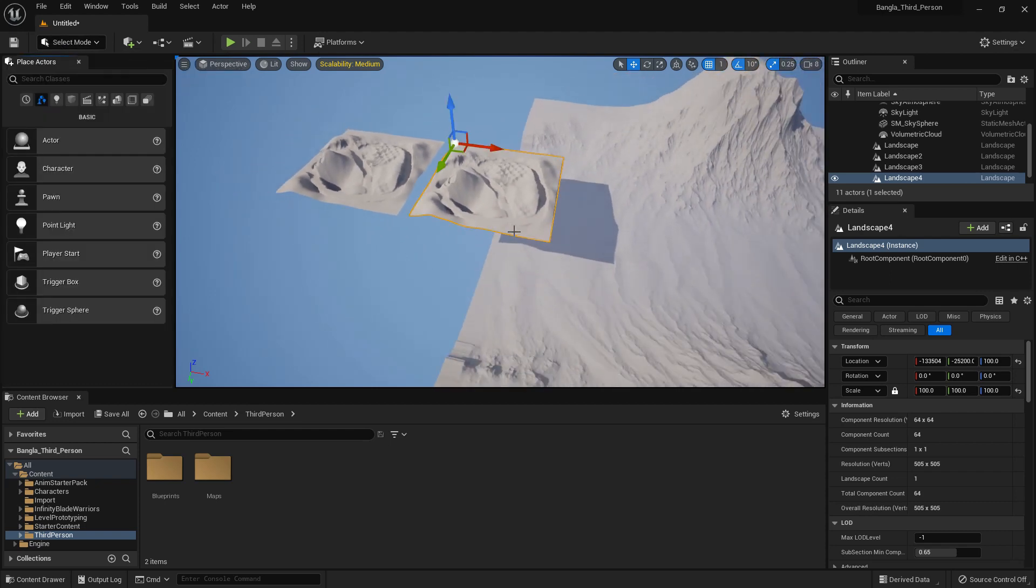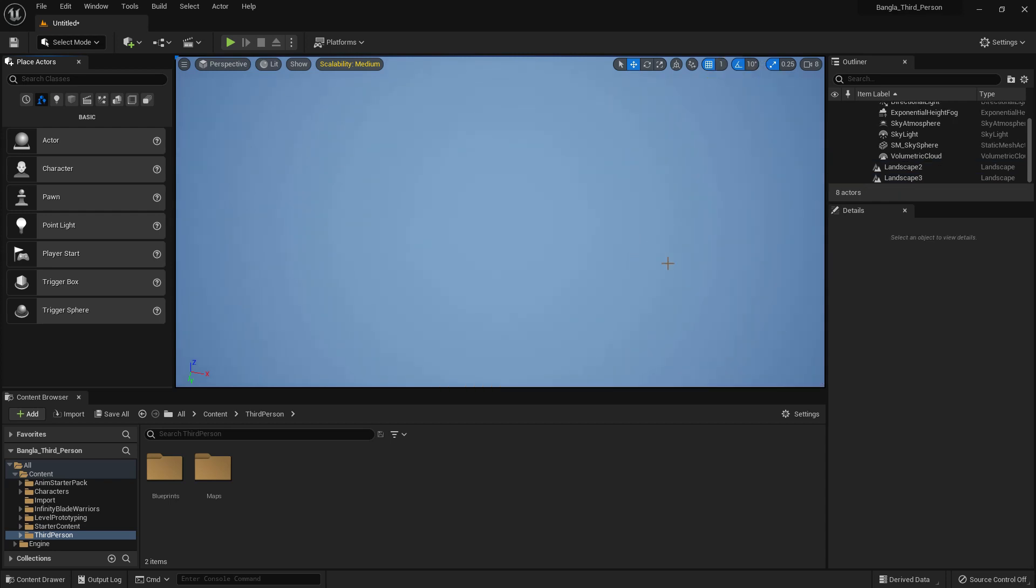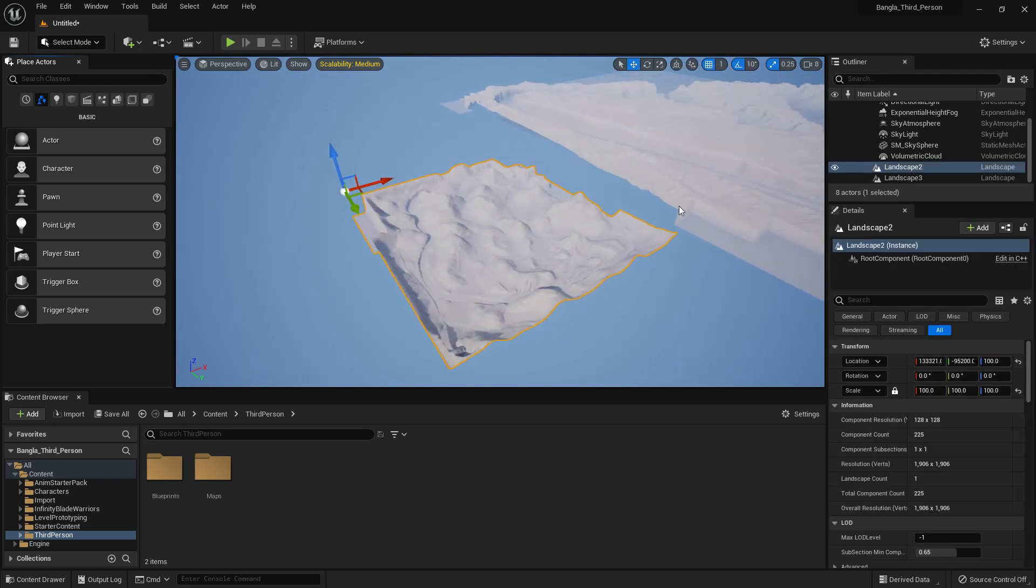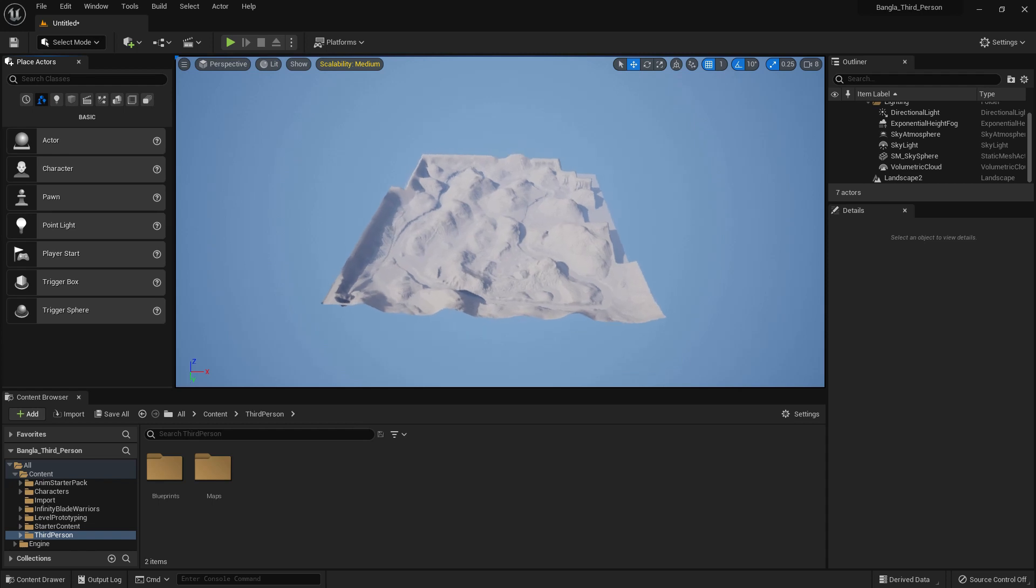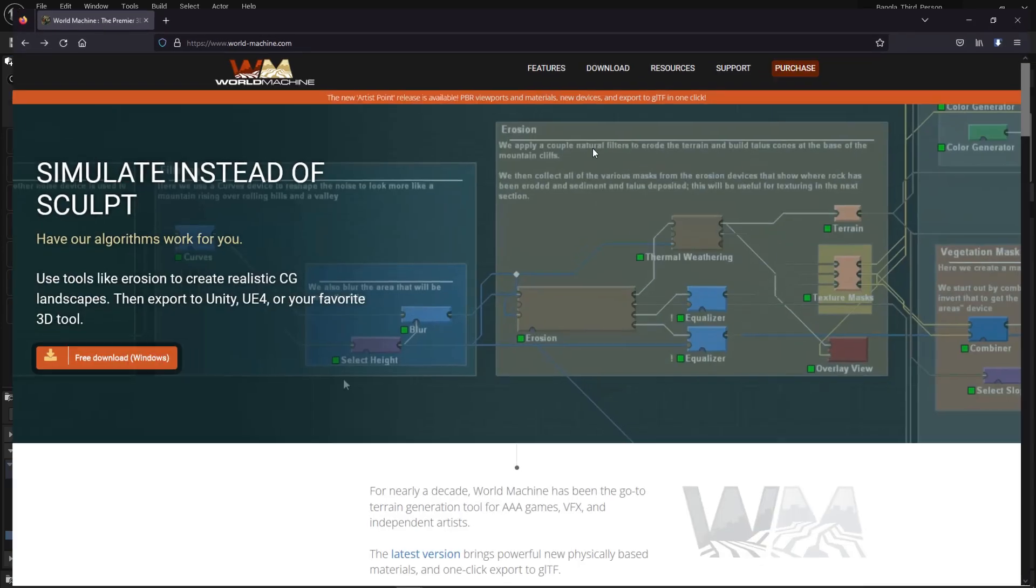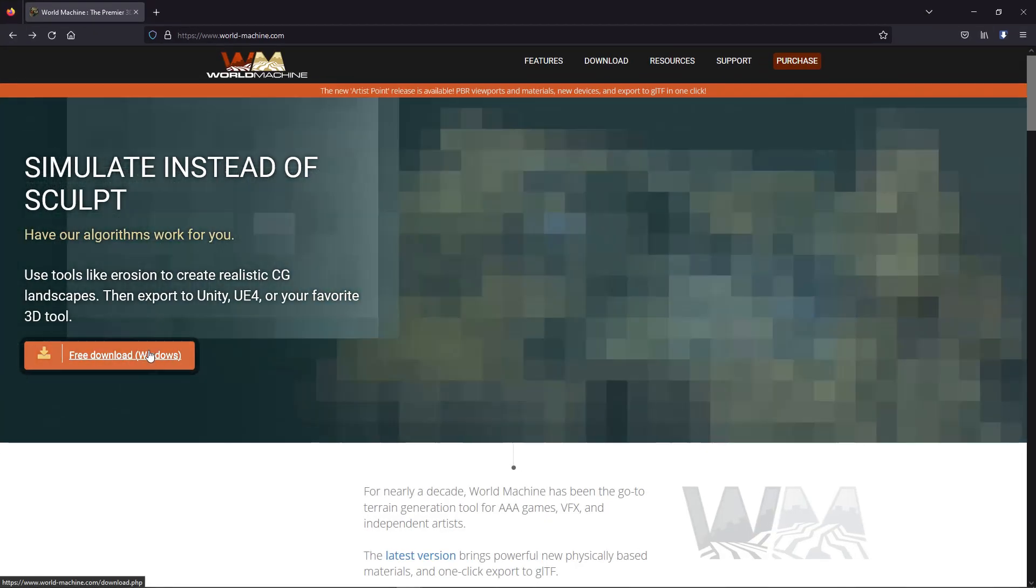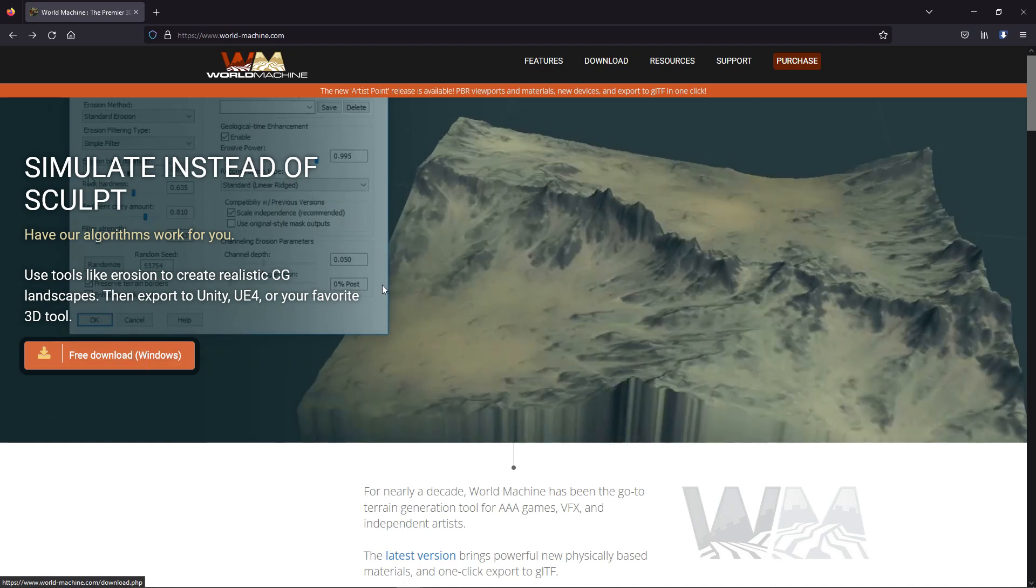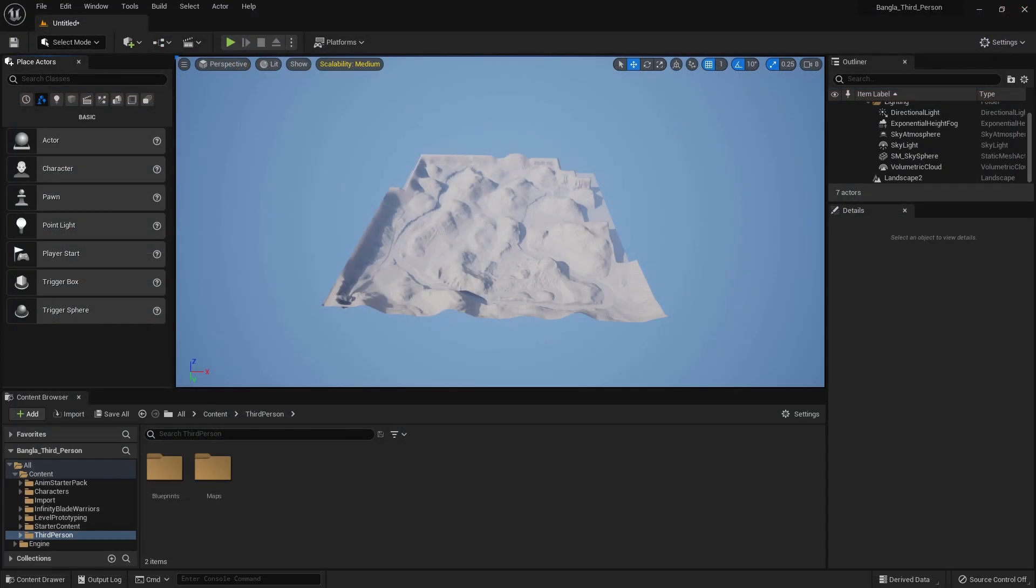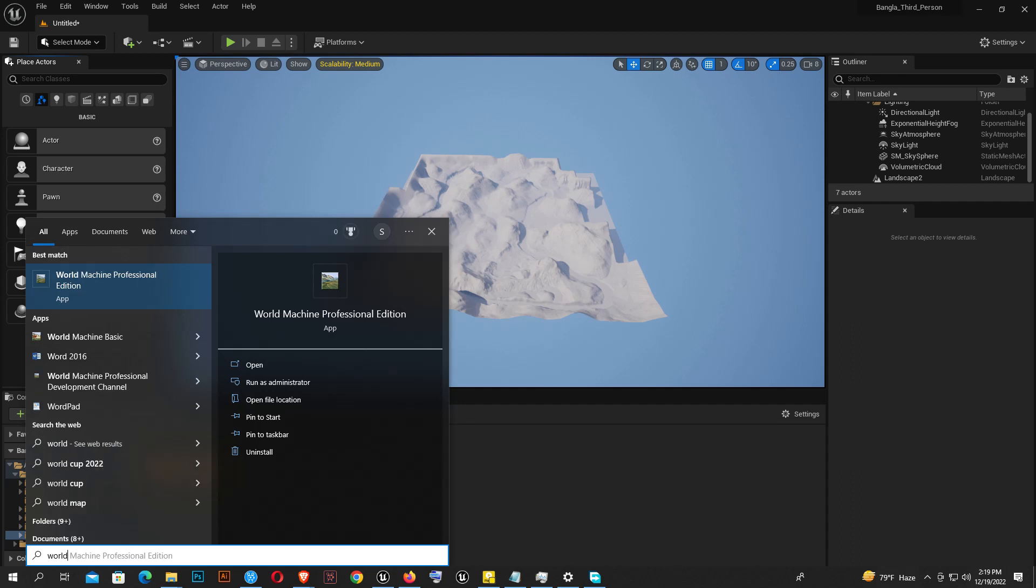Now delete this, delete all of this. Now I will show you how you can generate a landscape from a third-party software. Now you can go to World Machine software, that's a landscape generator software you can download for free. There is also a paid version with a lot of options but the free version has very few functions. So I just open World Machine Basic.